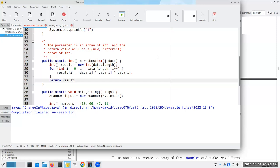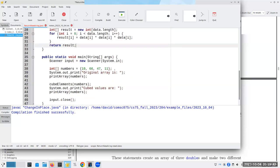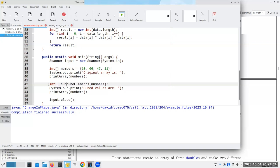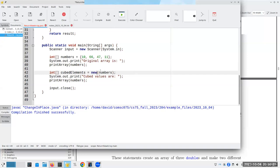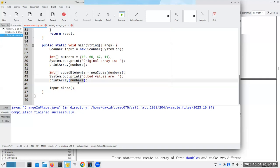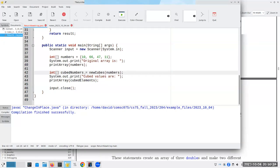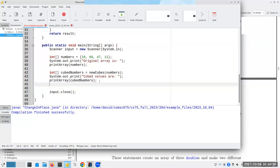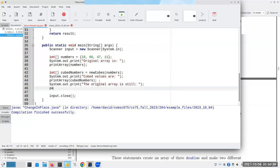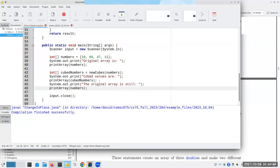Now, because I am returning a result, what I have to do here is I have to say, let's make an integer array called cube numbers. And that's going to be the new cubes of numbers. So we're going to take the numbers array. We're going to give it to new cubes. It'll return us a new array of integers, which goes into there. And we can print cube numbers, cube elements. Let's call it cube numbers. That's a better name. And you'll see that our original array is untouched. Why? Because we never put data on the left-hand side of an assignment.